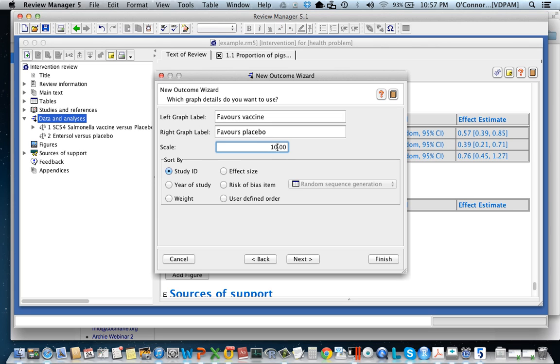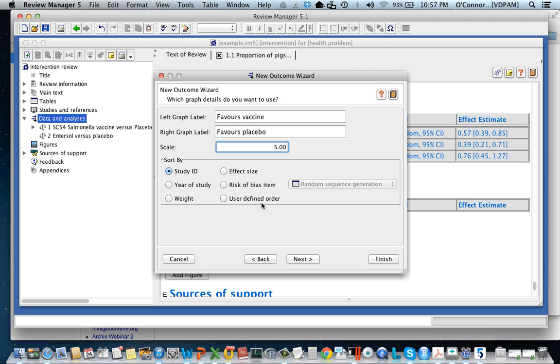And then let's think about the scale. Well we're on the odds ratio scale so it's probably going to go from zero to five or one to five or one to zero. Finally we're going to sort by study ID. Again this can be changed later so it doesn't really matter now. I'm going to click next.